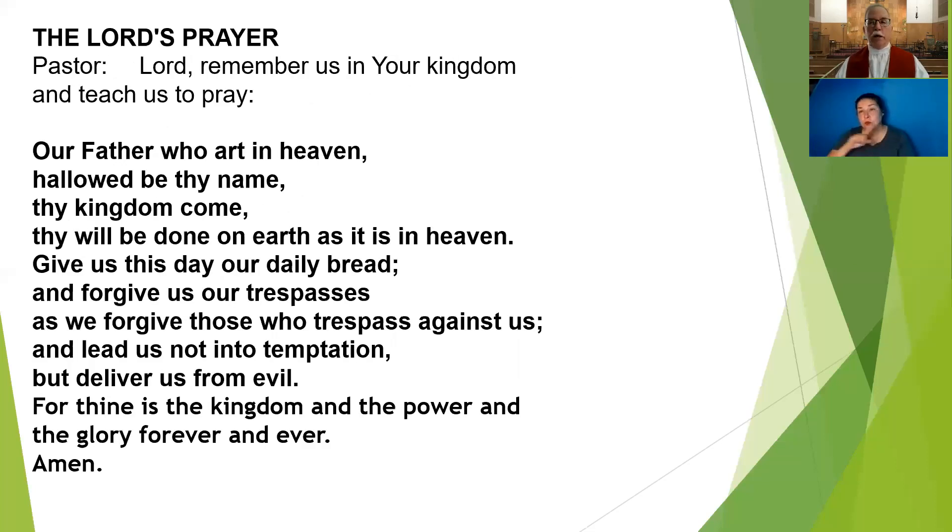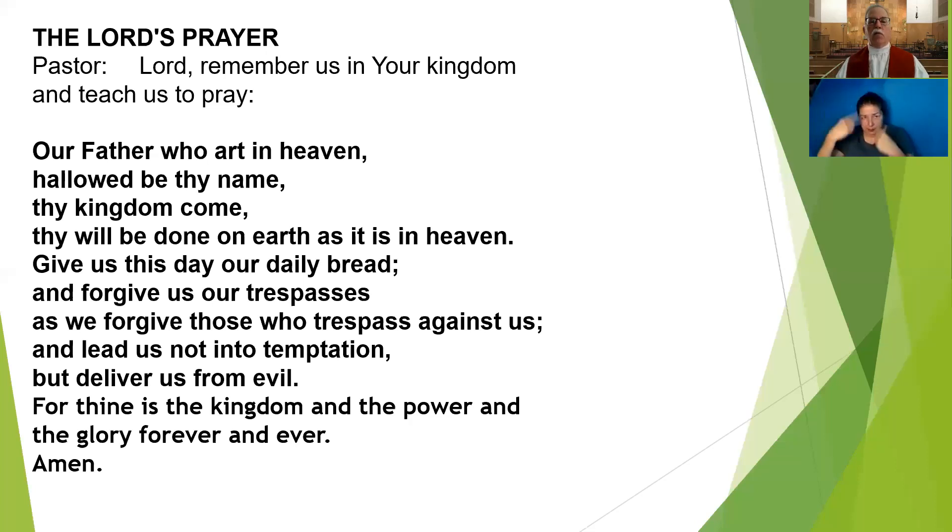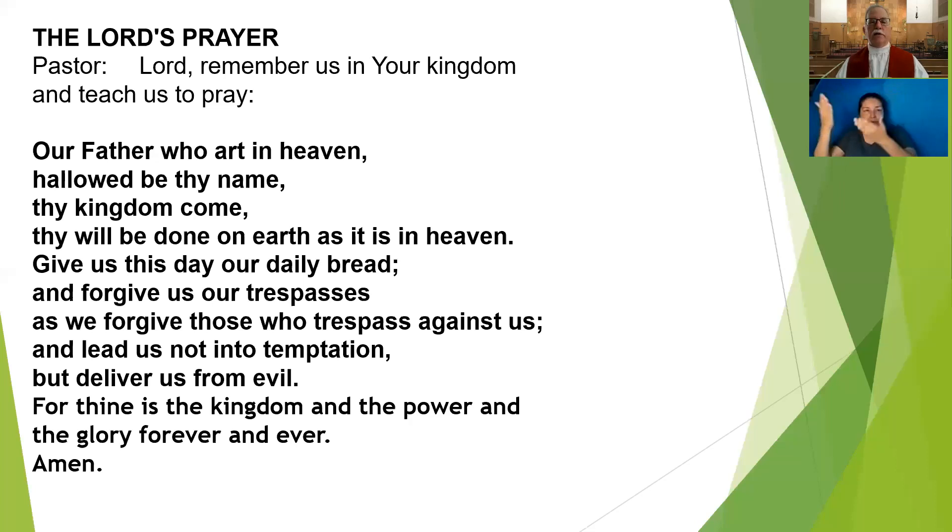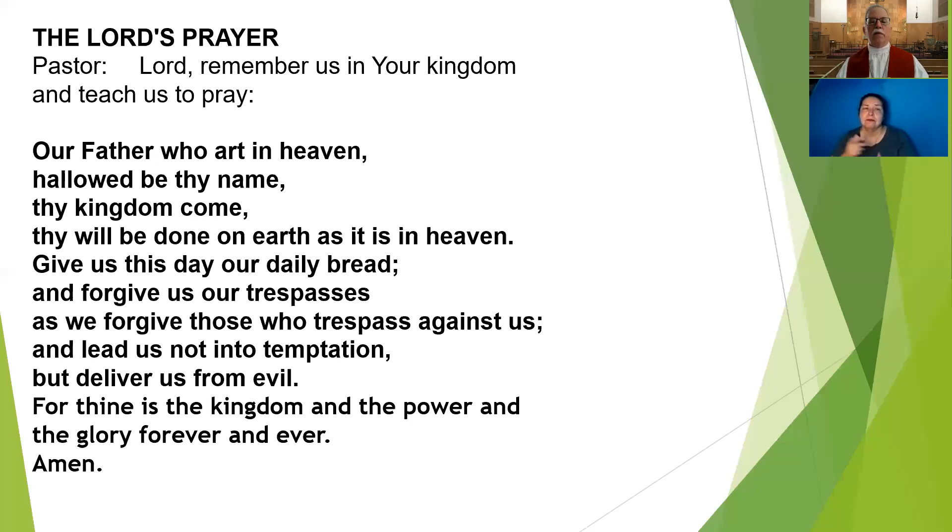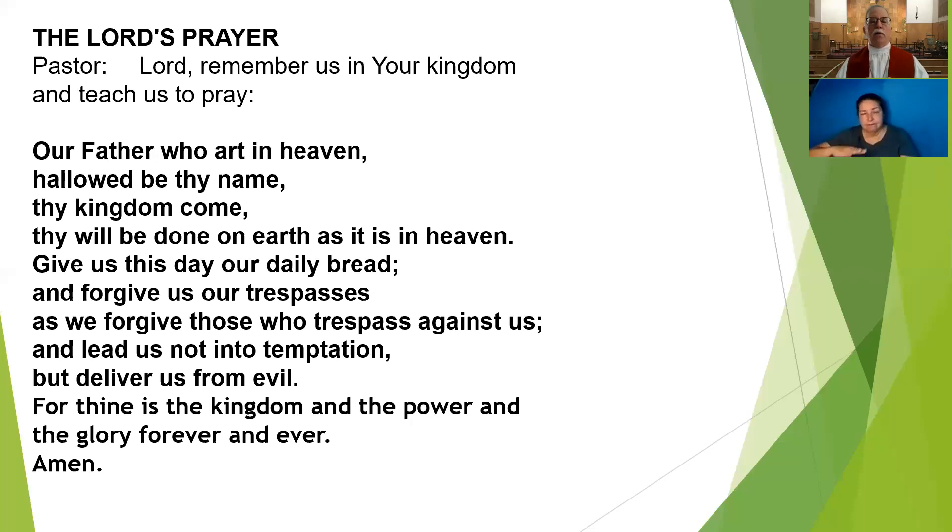Lord, remember us in your kingdom as you teach us to pray. Our Father, who art in heaven, hallowed be thy name. Thy kingdom come, thy will be done on earth as it is in heaven. Give us this day our daily bread and forgive us our trespasses as we forgive those who trespass against us. And lead us not into temptation but deliver us from evil. For thine is the kingdom and the power and the glory forever and ever. Amen.